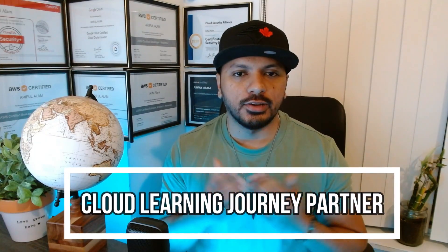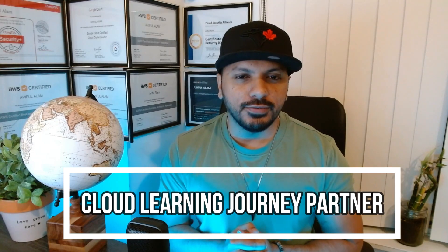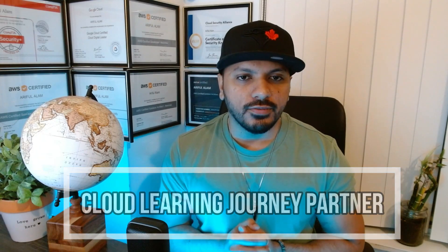Hello everyone, I hope you guys are having a wonderful day. I'm Arif, your cloud learning journey partner. In today's video, we're going to cover a very interesting topic: AWS Code Pipeline.